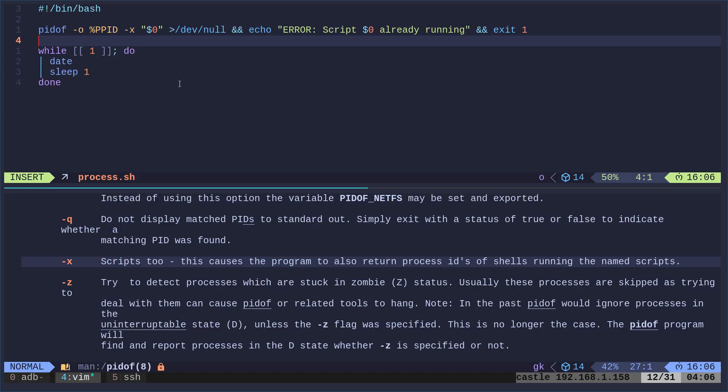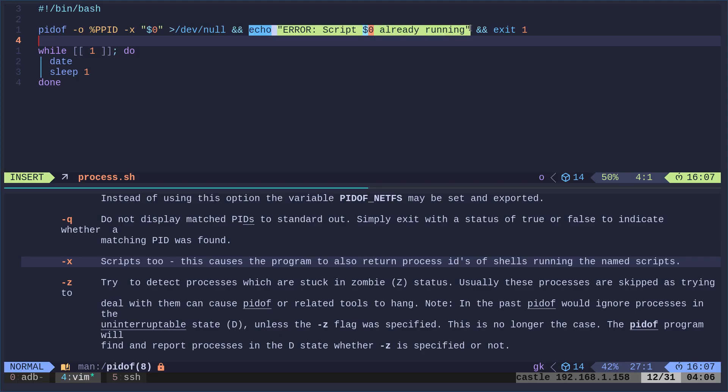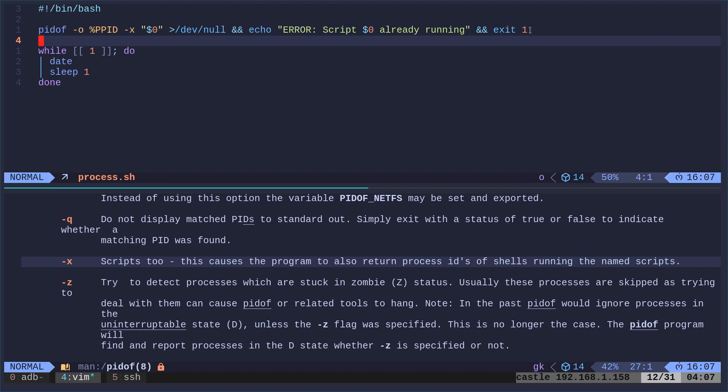But basically just know that it's going to list all the process IDs with the same name as our script, but ignoring the current script. And then we're going to say && which means if that's true, if we get a result from that, well, then we're going to echo this error message. And then we're going to exit 1, meaning we're exiting with an error.